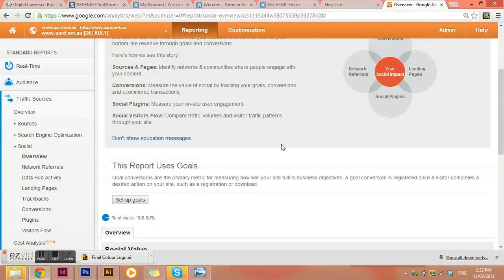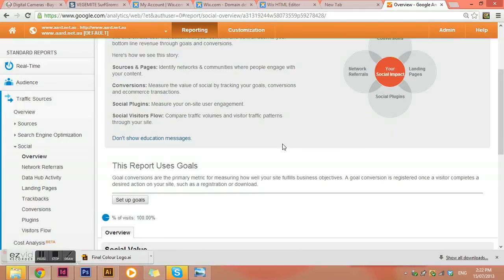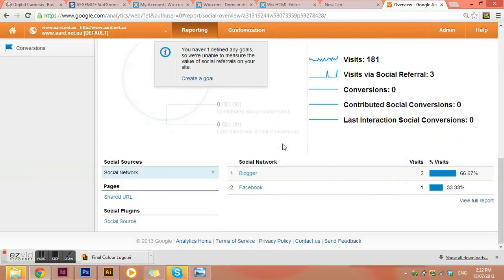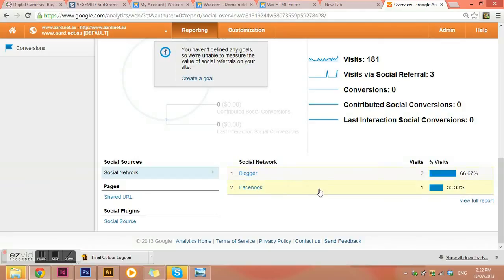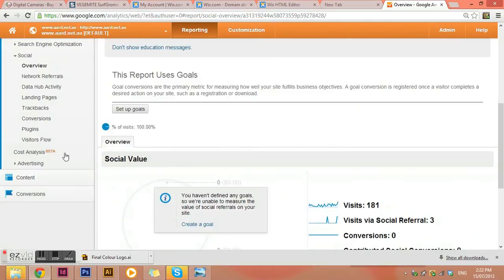Social. So this goes through the different social platforms that people are finding your site through. So Blogger and Facebook is showing as mine. This is just a small site for me.